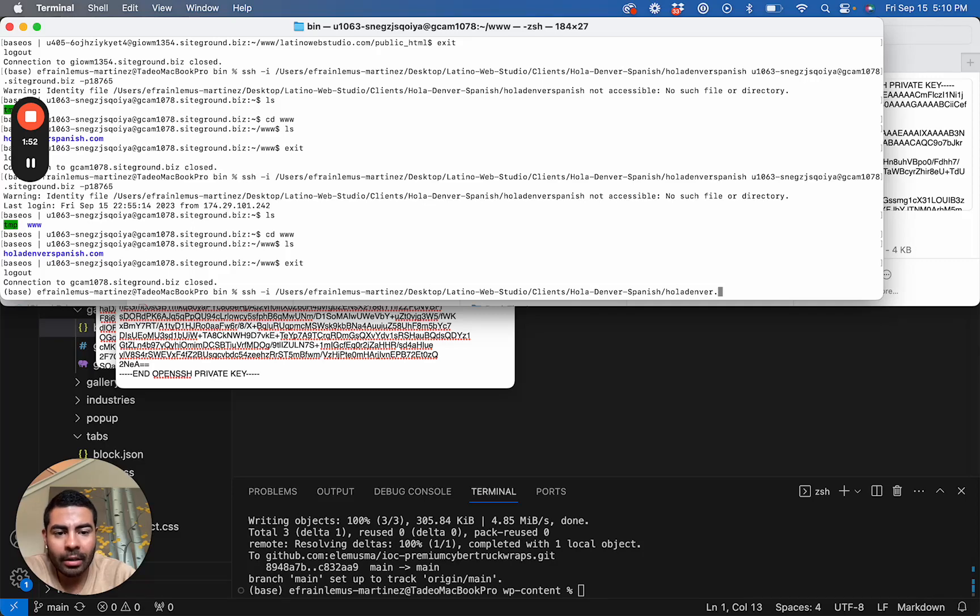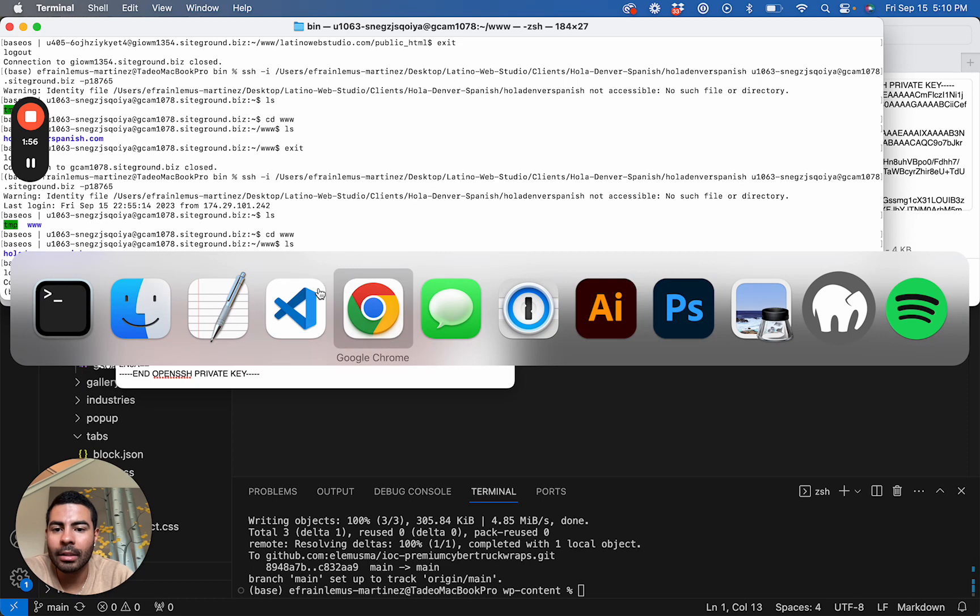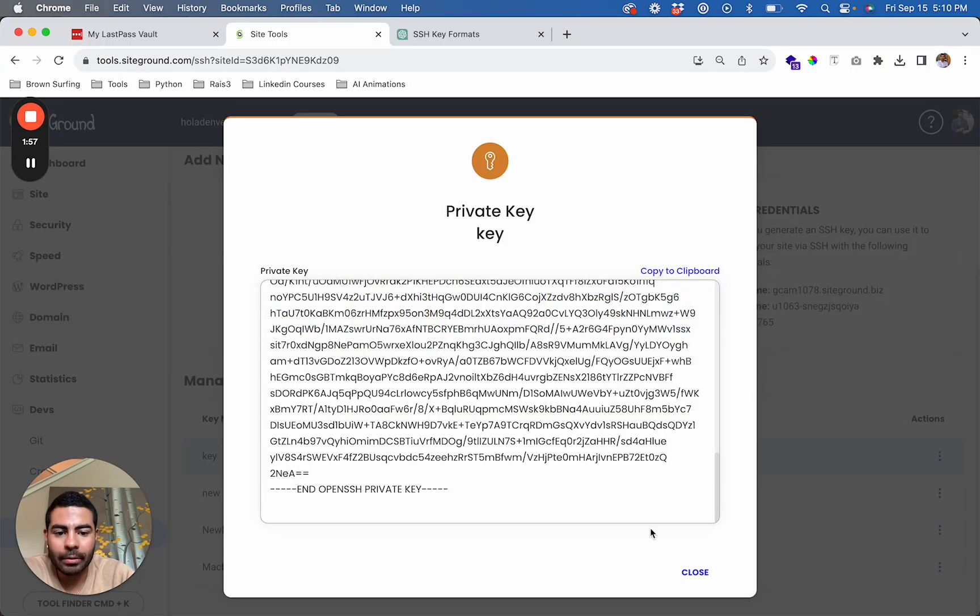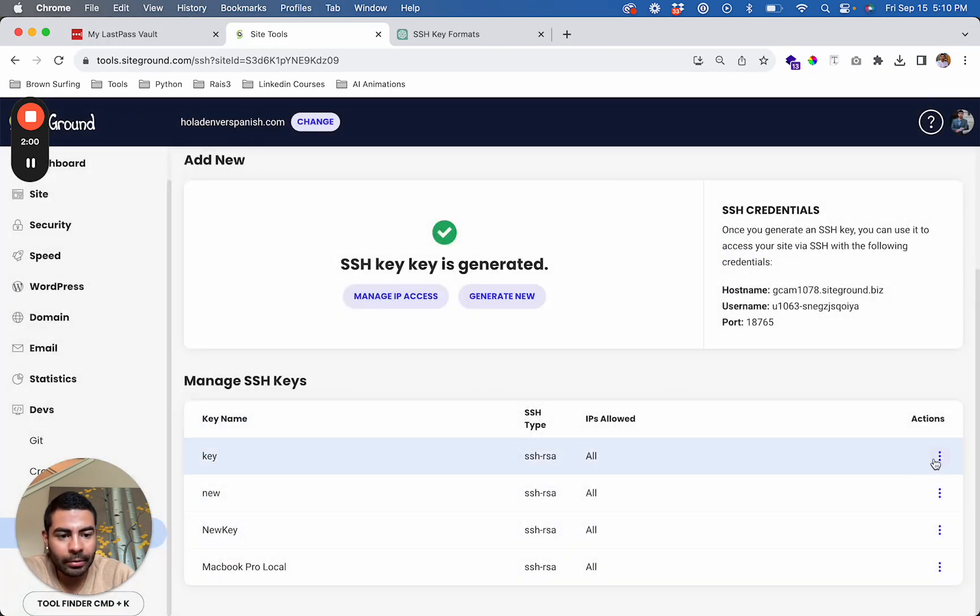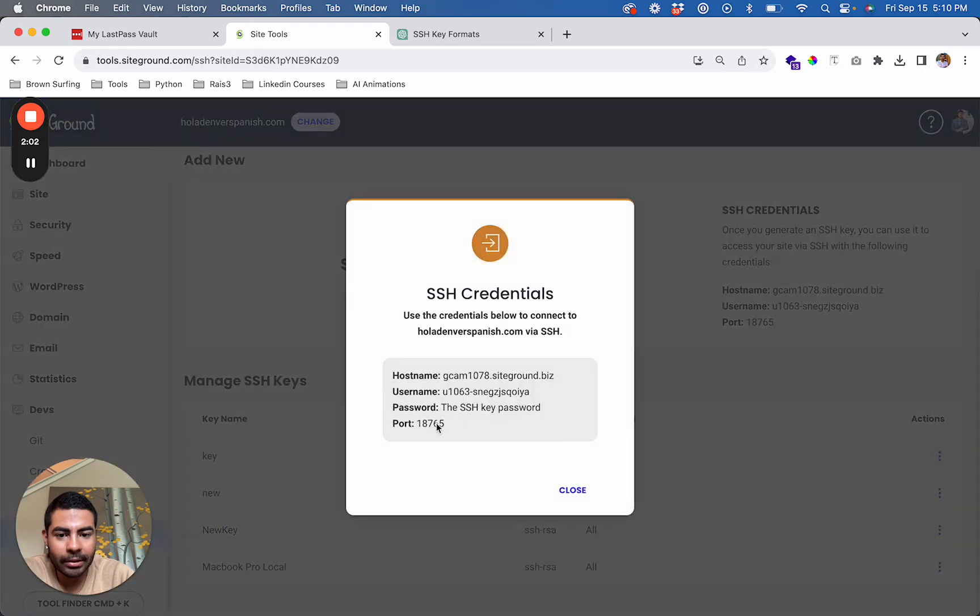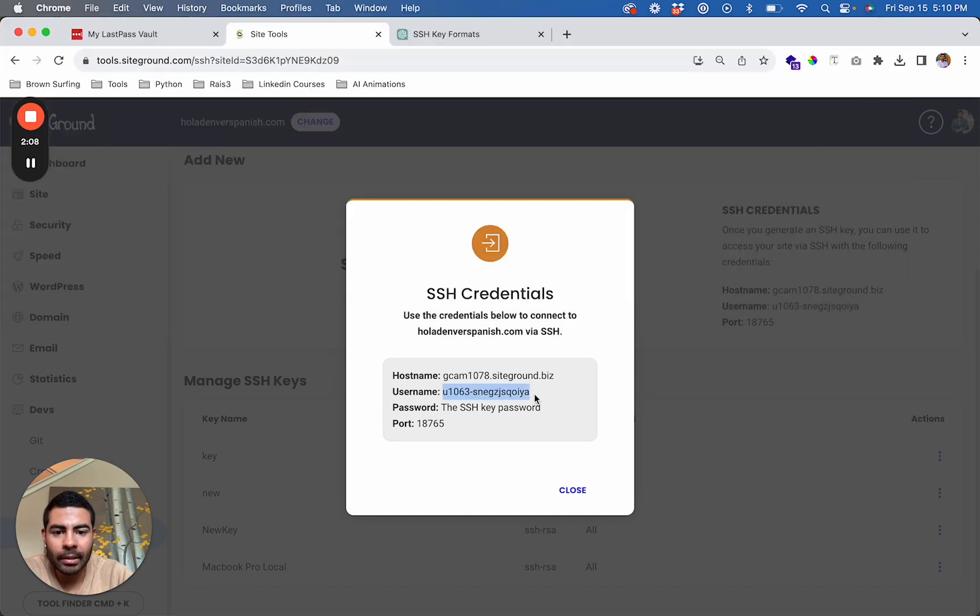Then we go back to SiteGround to copy the SSH credentials. You first type in the username and the hostname, and then the port.